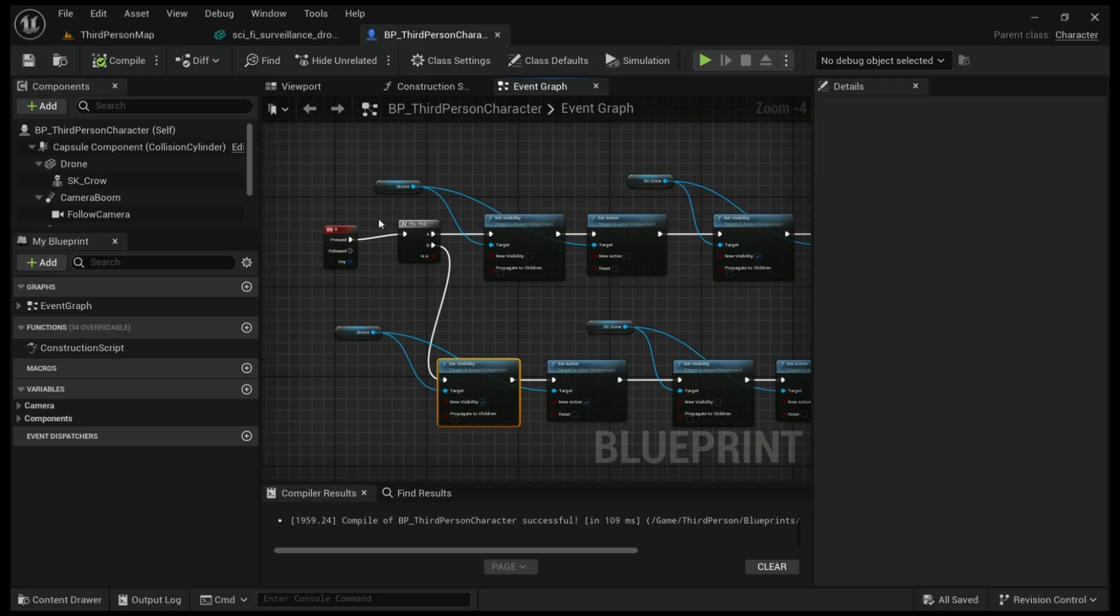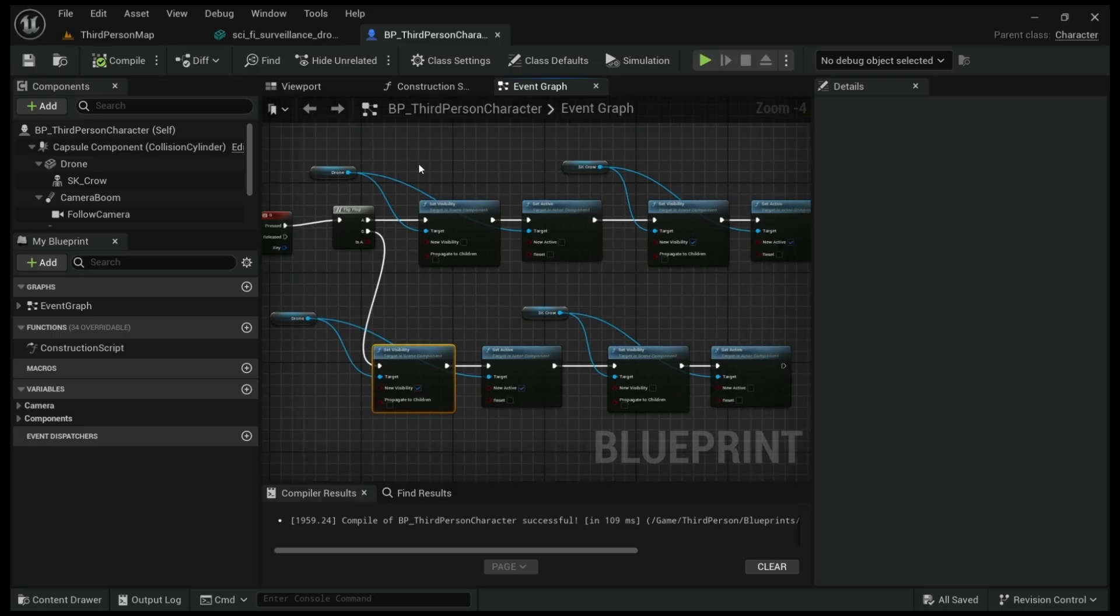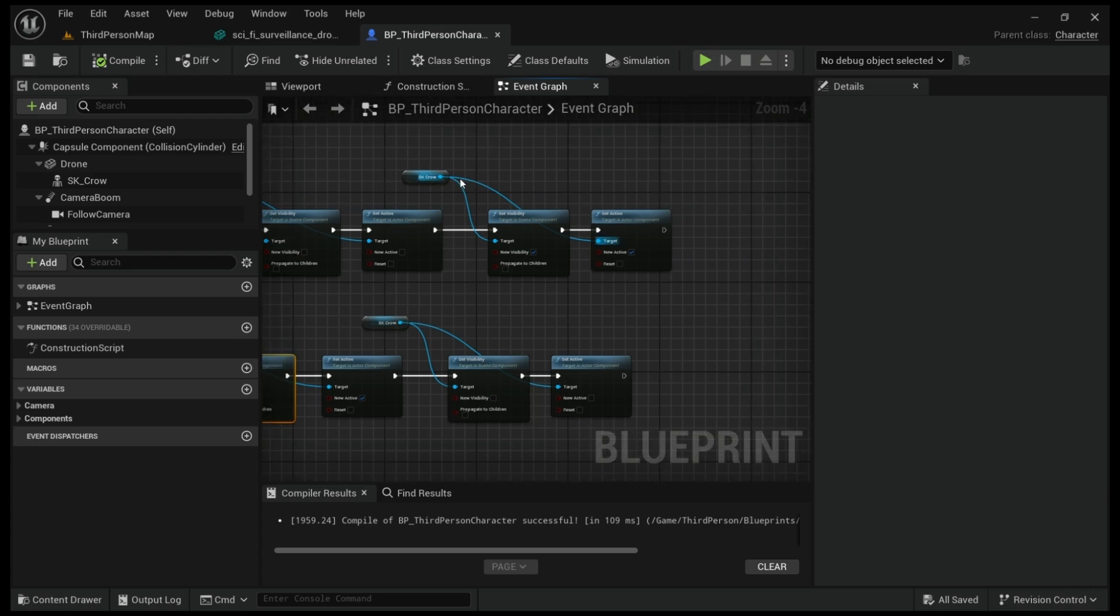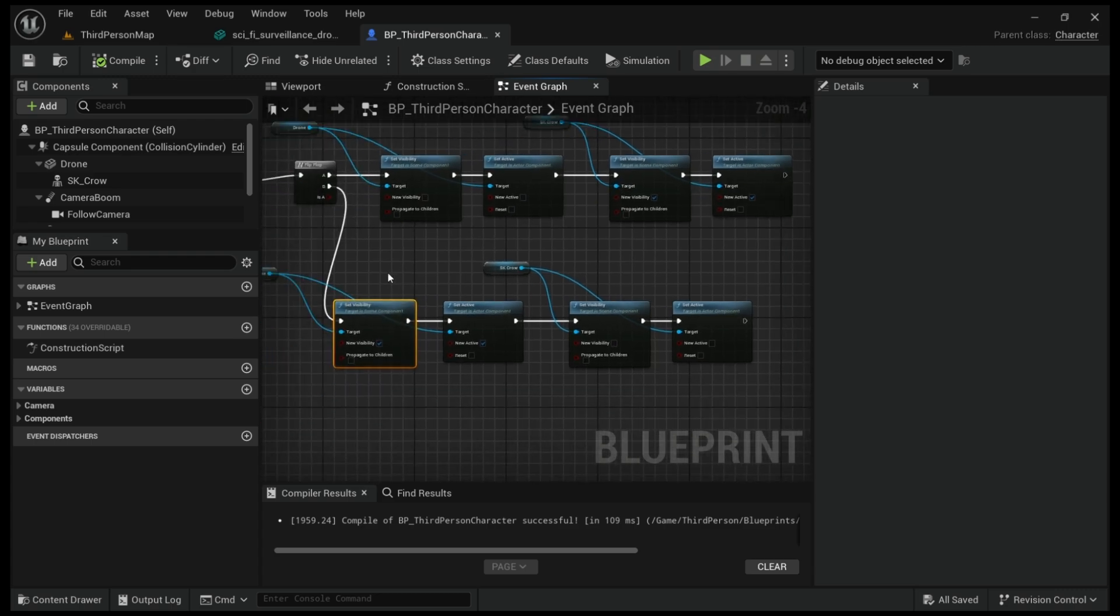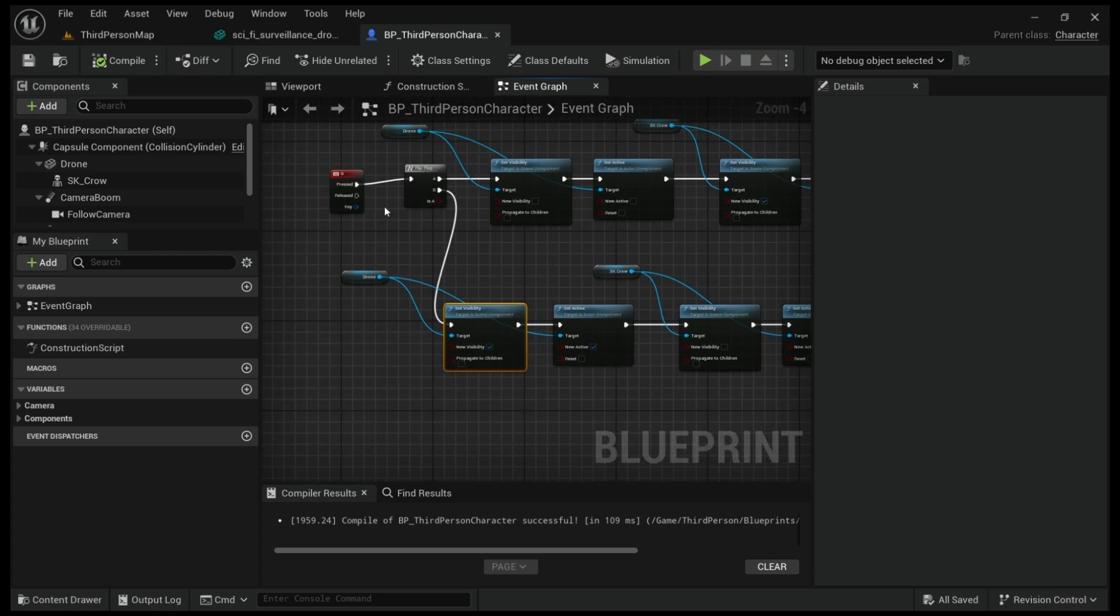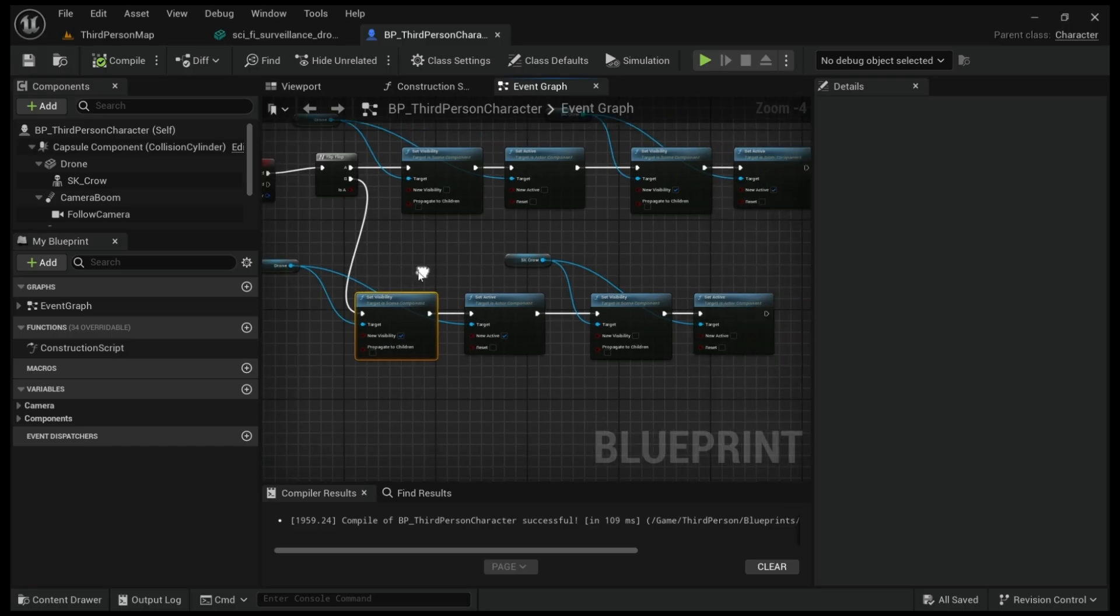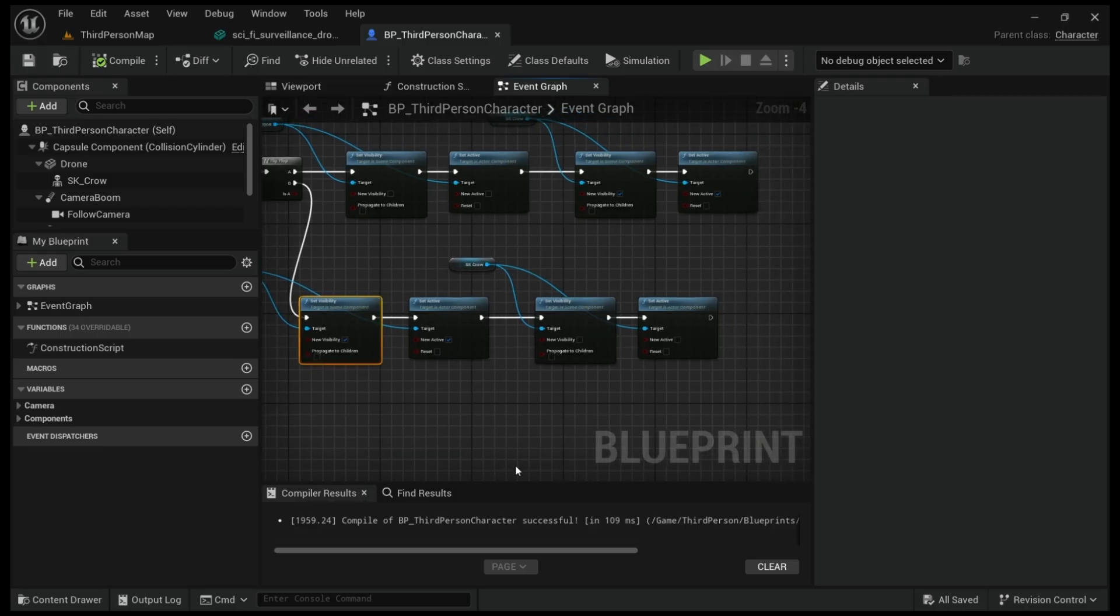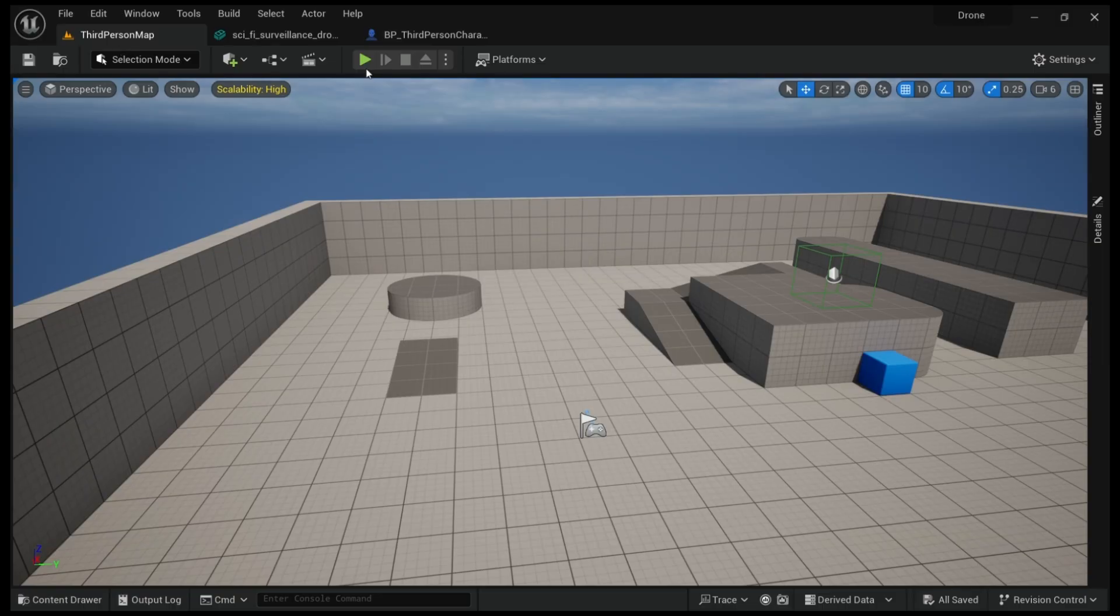First time if G is pressed we are already at the drone character, visibility will be off and the crow visibility will be on. Second time the new visibility will be the drone and the crow will be set off.